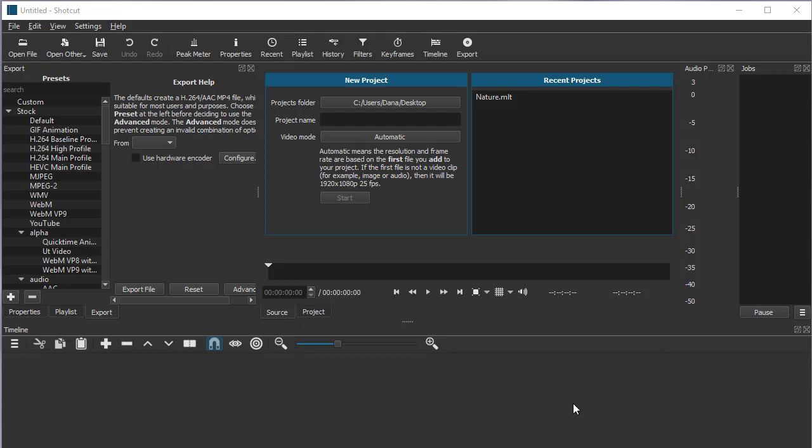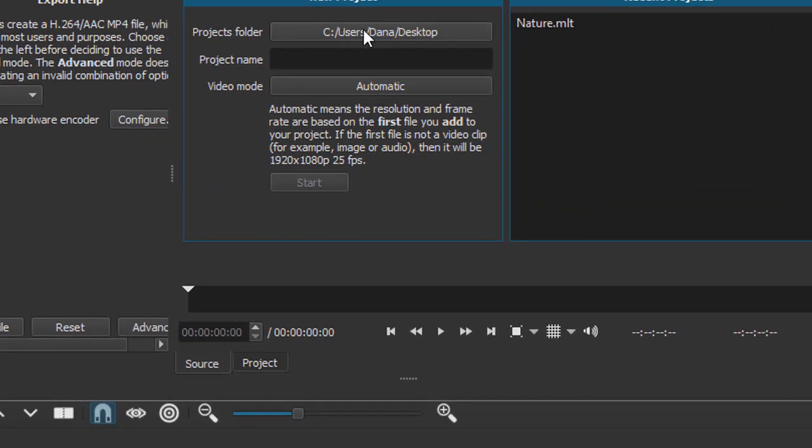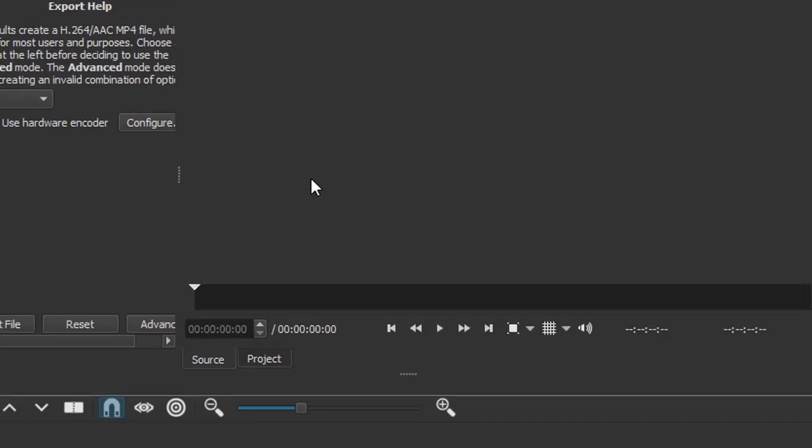When you first open this version of Shotcut, it looks like this. I set up my folder to be the desktop and then name my project and I will start.